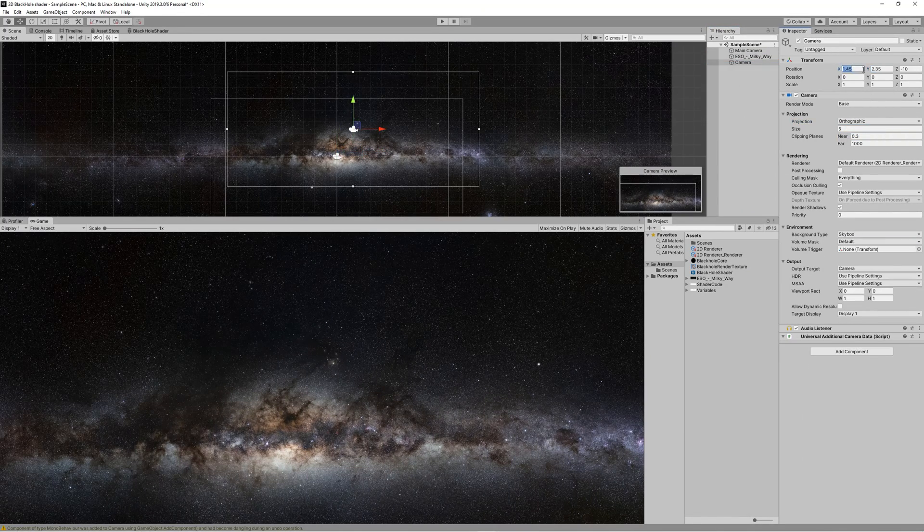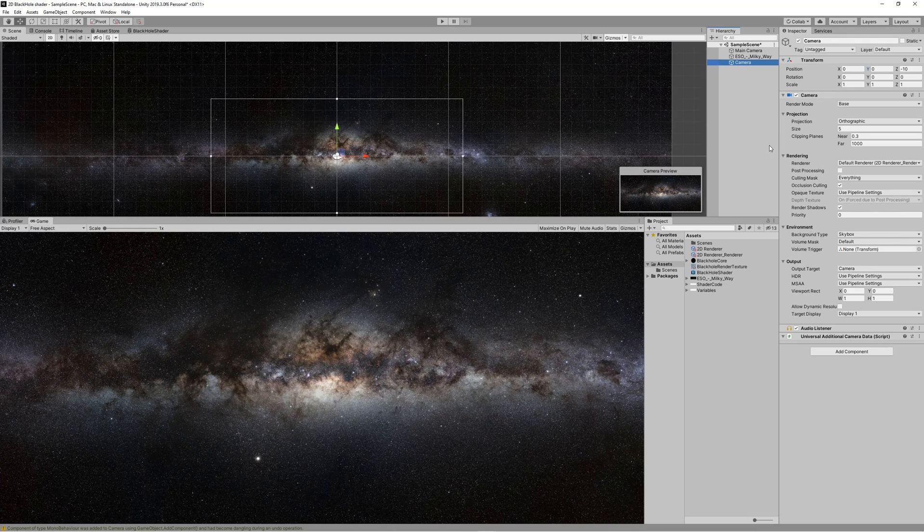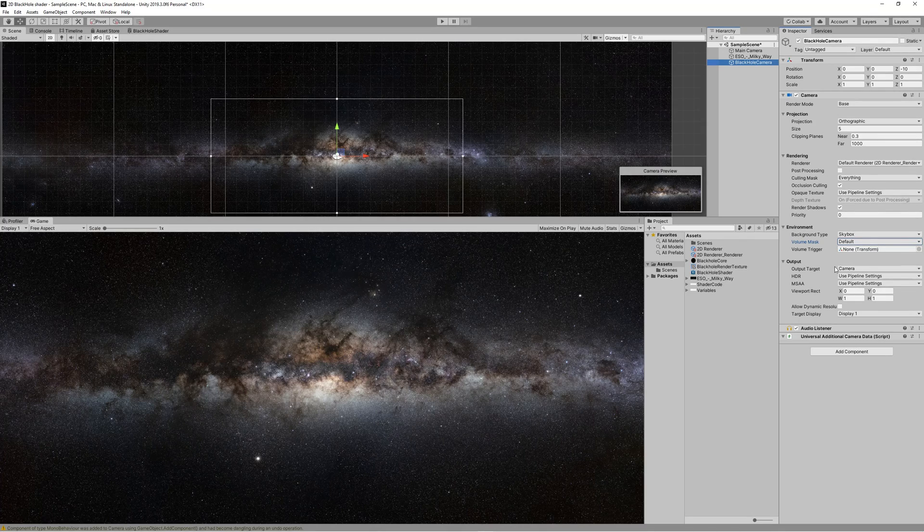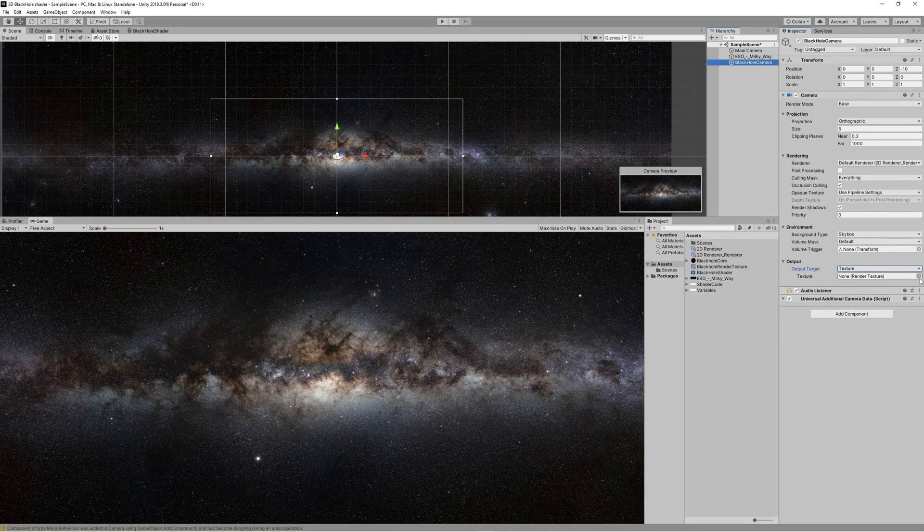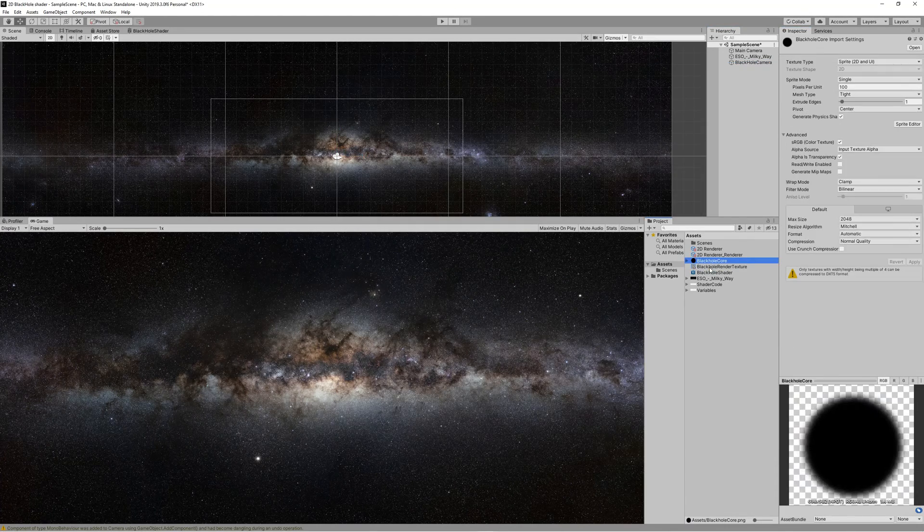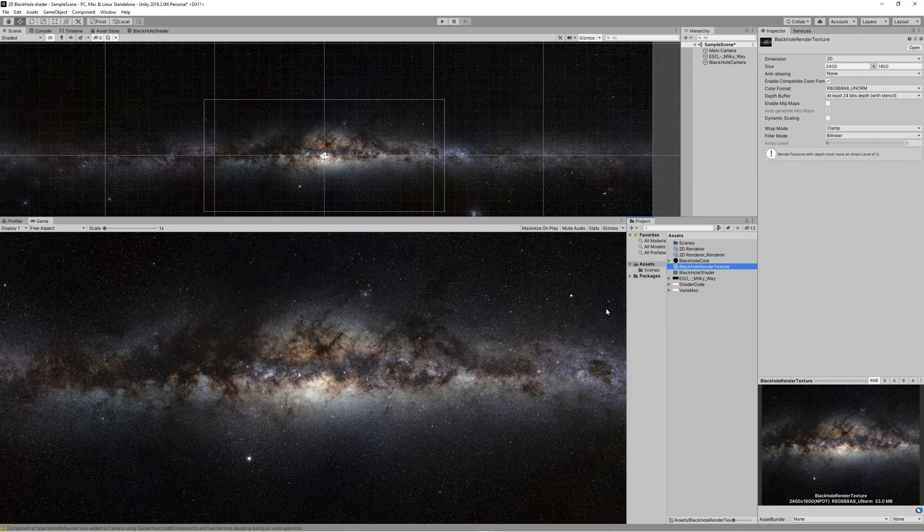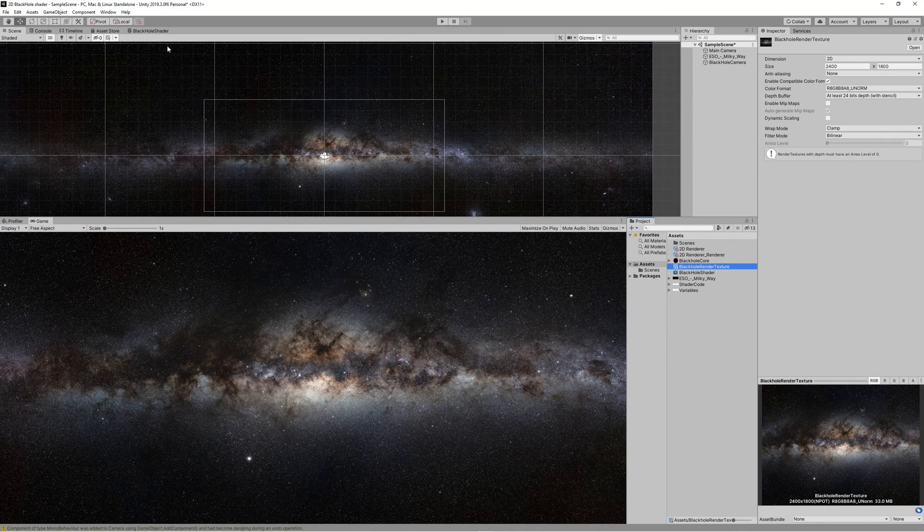Now create a new camera and center both the main camera and the new camera to the center of the scene by setting the X and Y to 0. Rename the new camera to Black Hole Camera and set the output of it to render texture and select the render texture we just created.